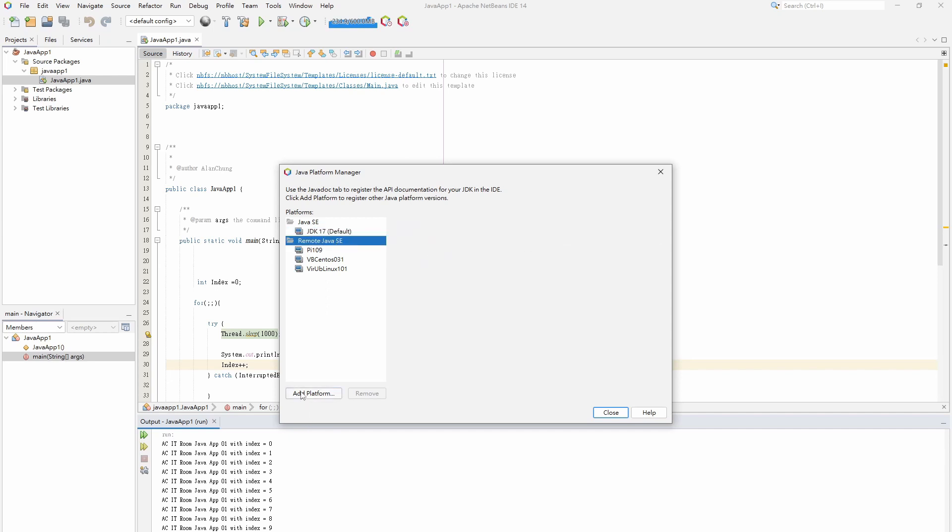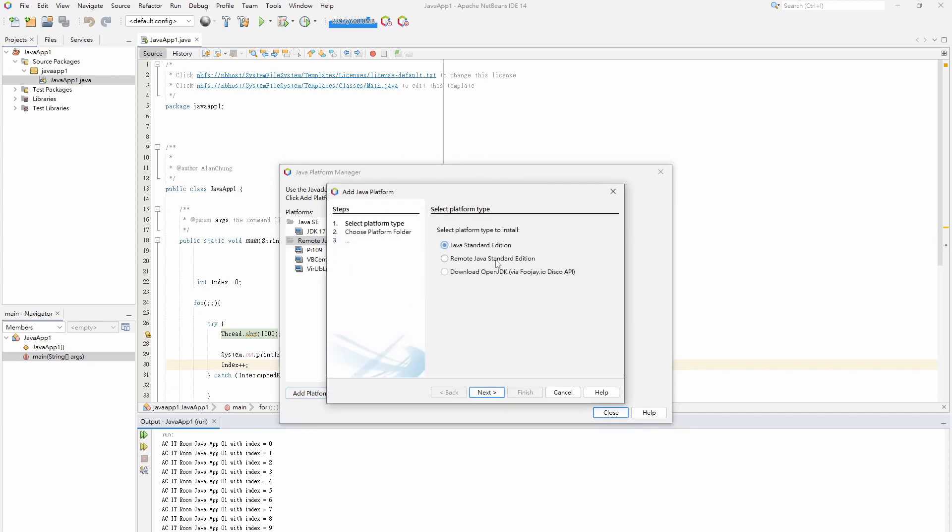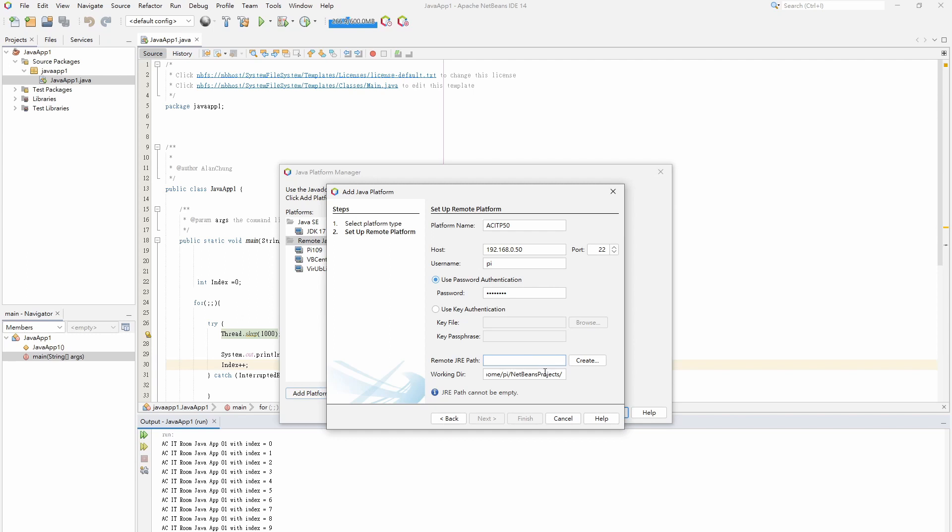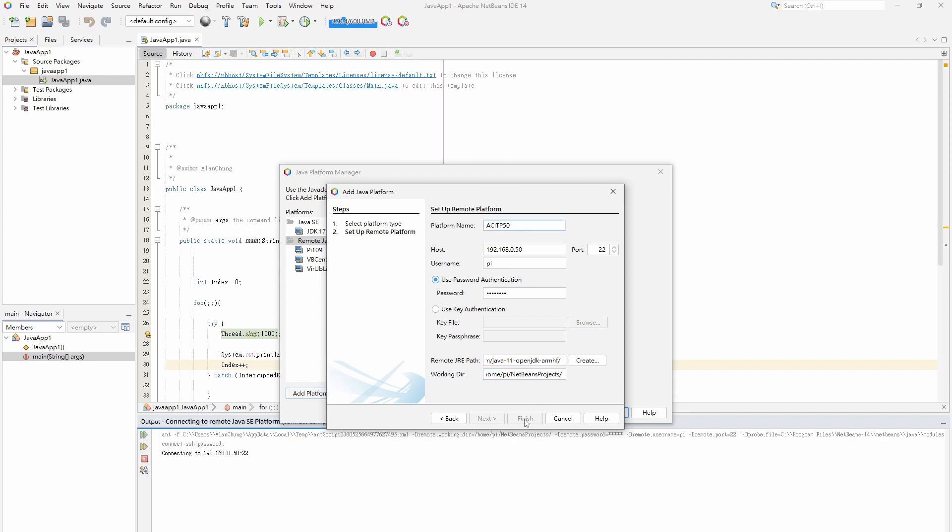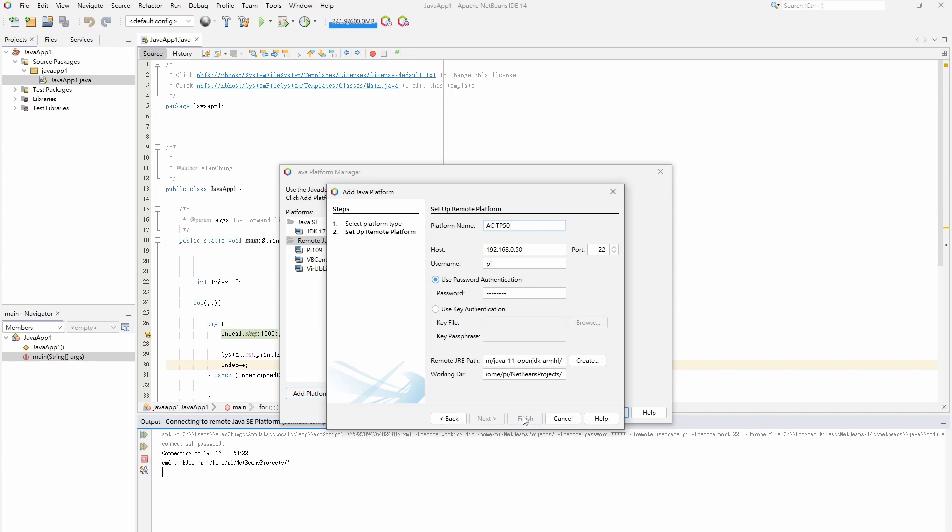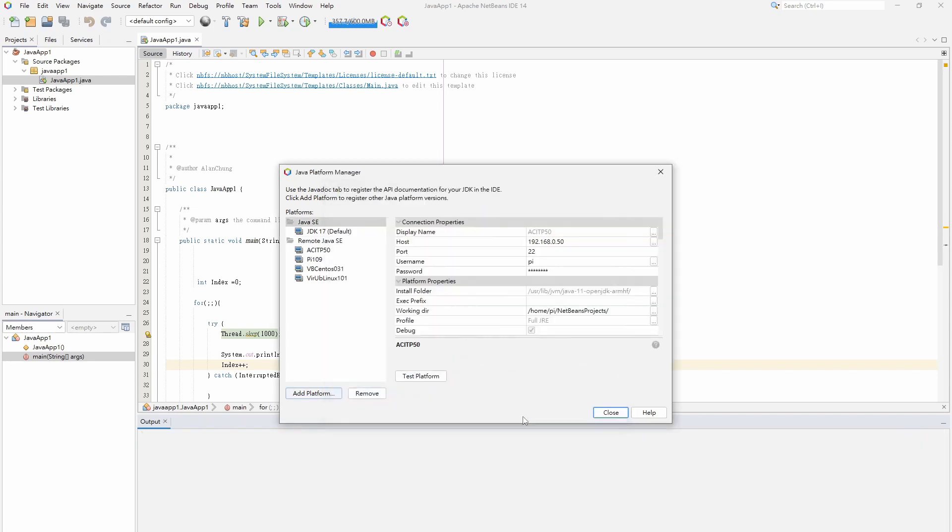Click add platform to add a new remote Java platform. In the setting menu, change the platform name, input the IP address, login name and password. In remote JRE path, it must be the Java folder path that was installed on Raspberry Pi. In this demo, Java 11 version was installed and used for running the Java program. If the remote JRE path is not the correct path, it will show an error message. If the remote JRE path is correct, it will jump to the next setting page.